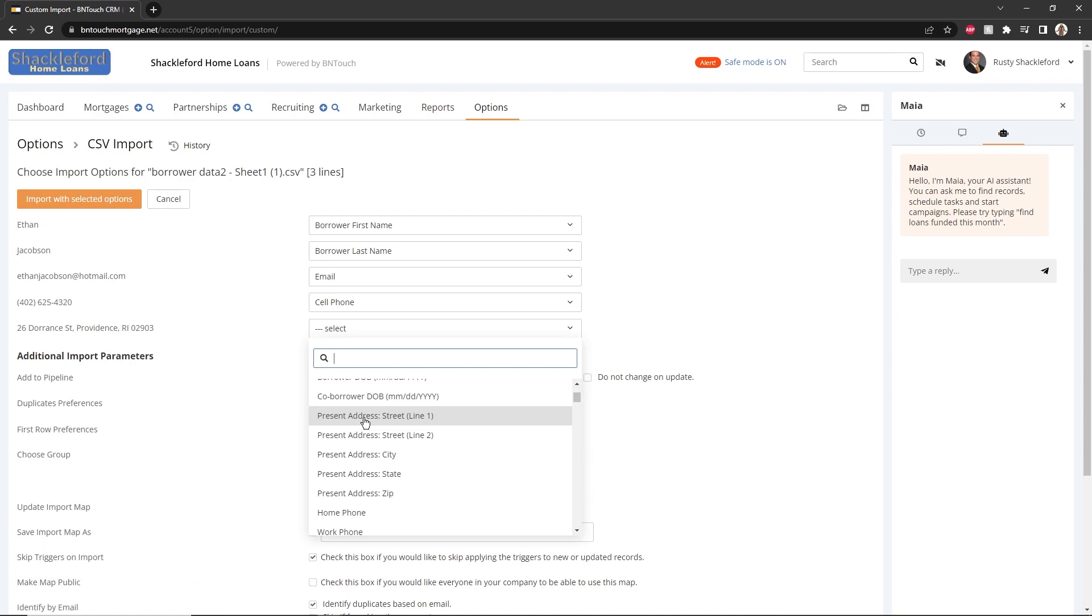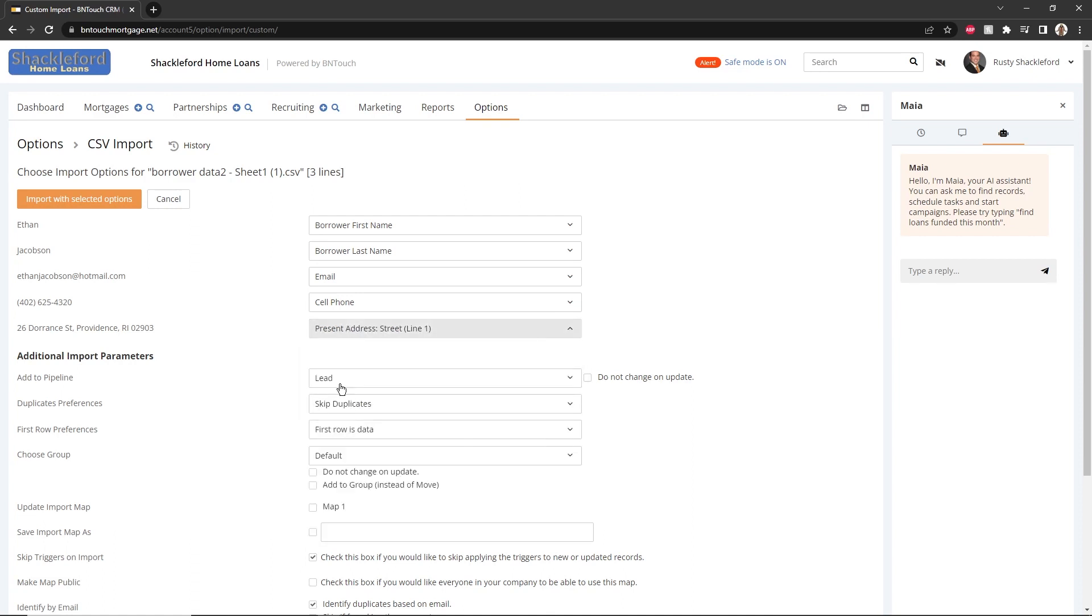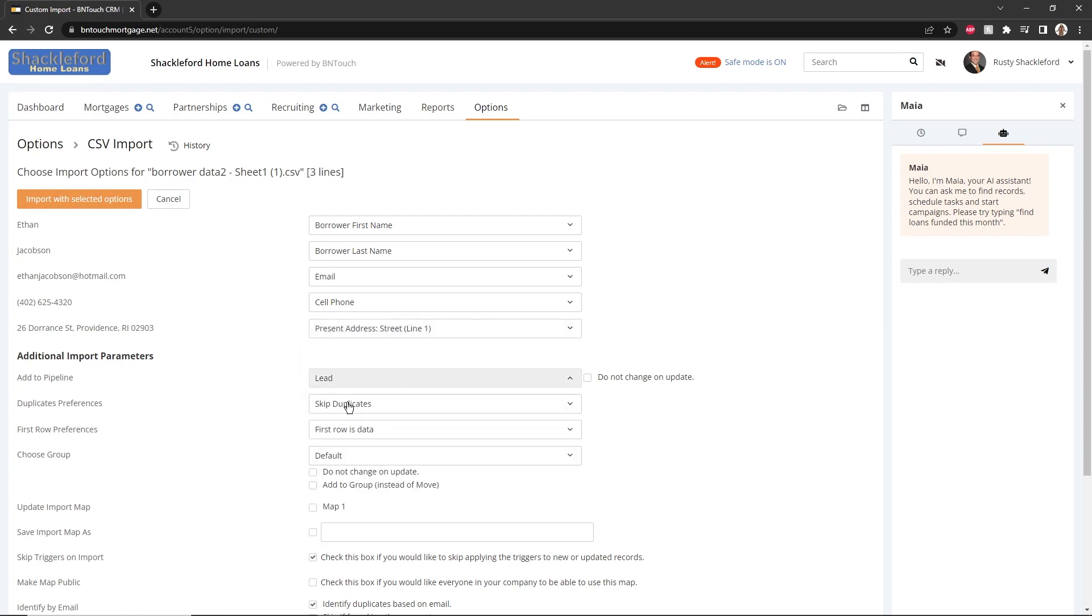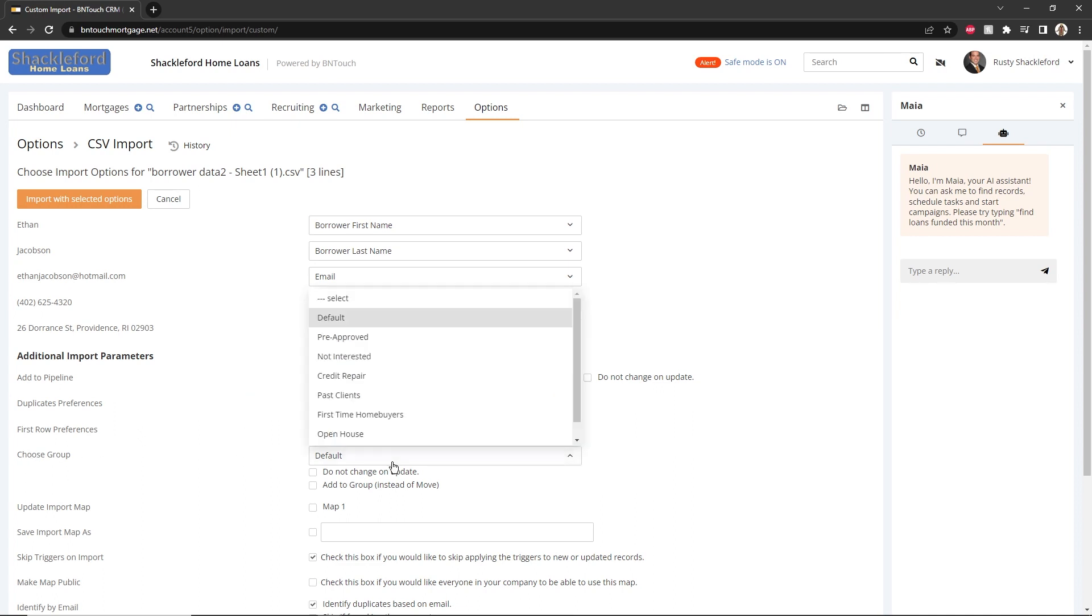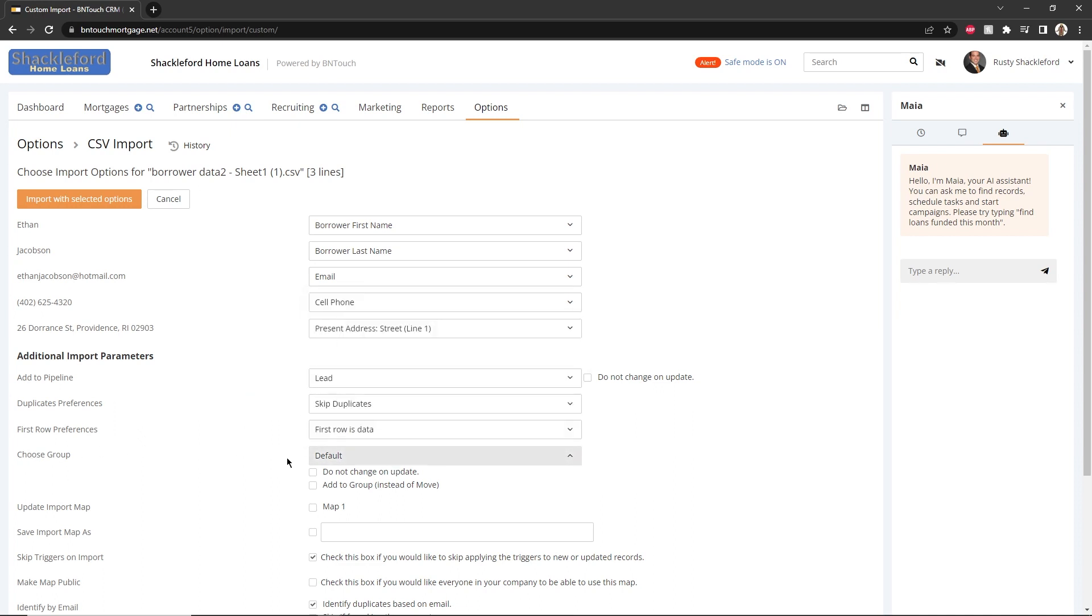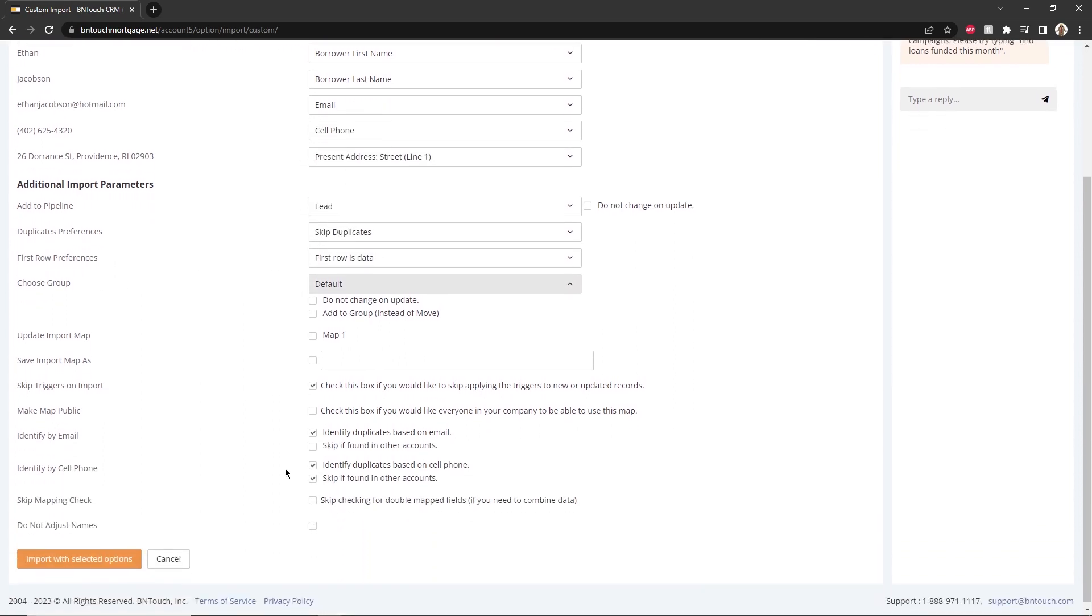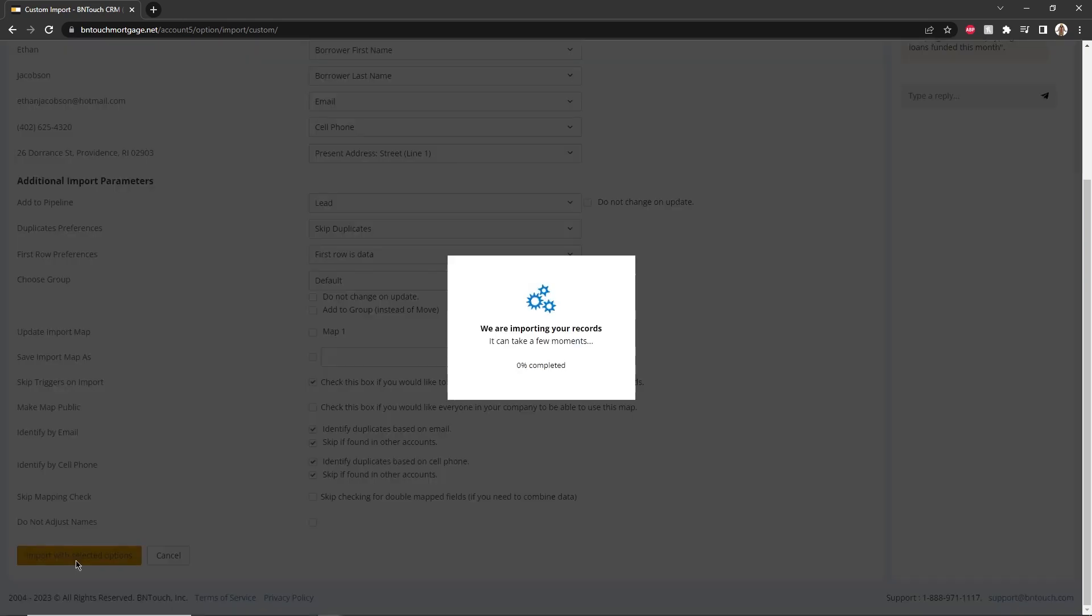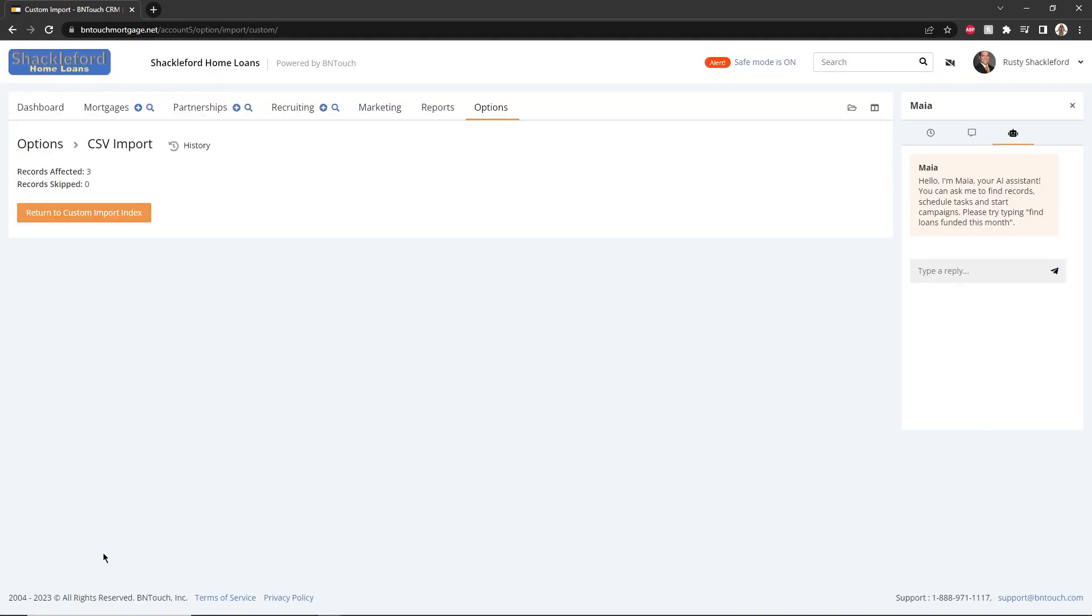Below, preferences for the imported data can be configured, including the pipeline status and group for the imported records, duplicate record identification and processing, and import map saving options. When finished, click Import with selected options to bring the information into your CRM.